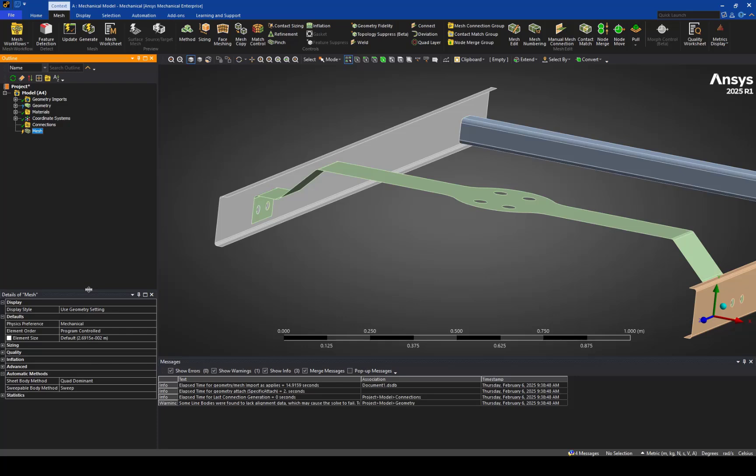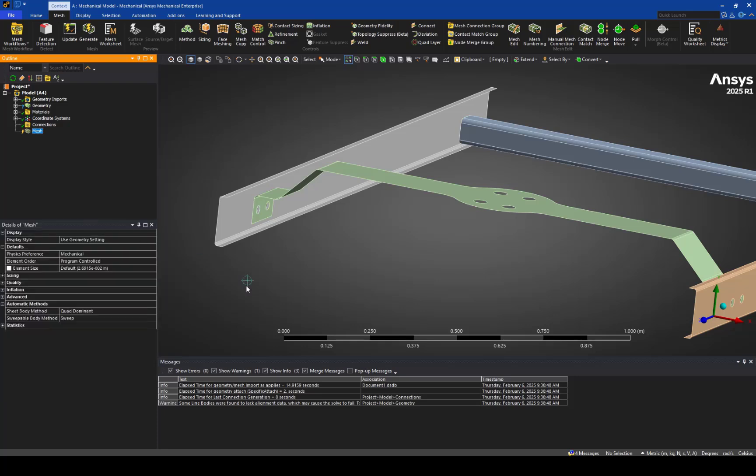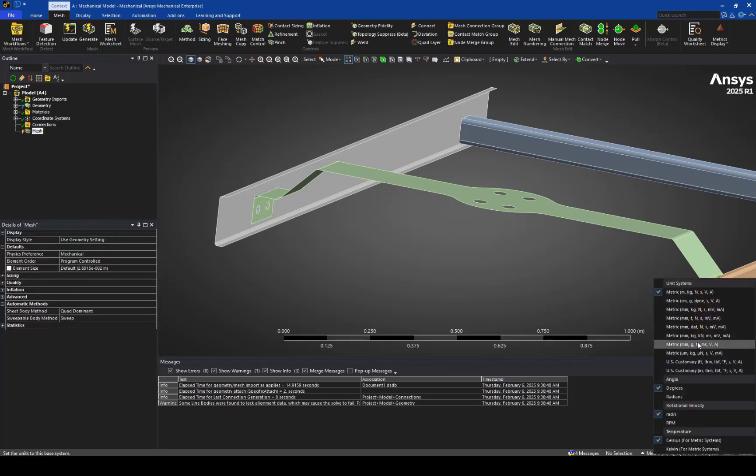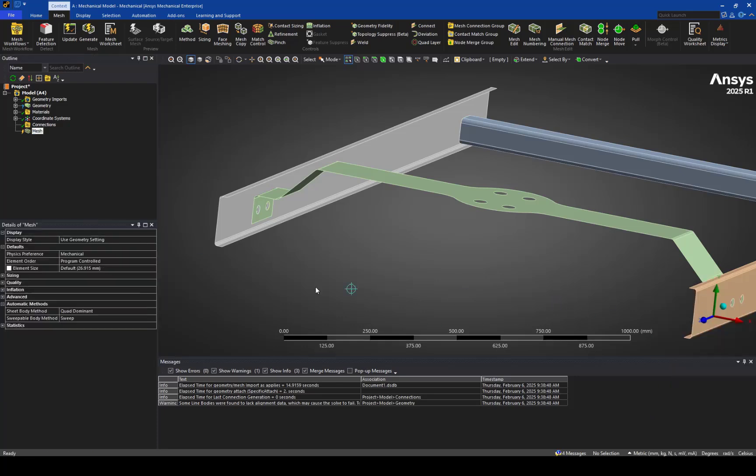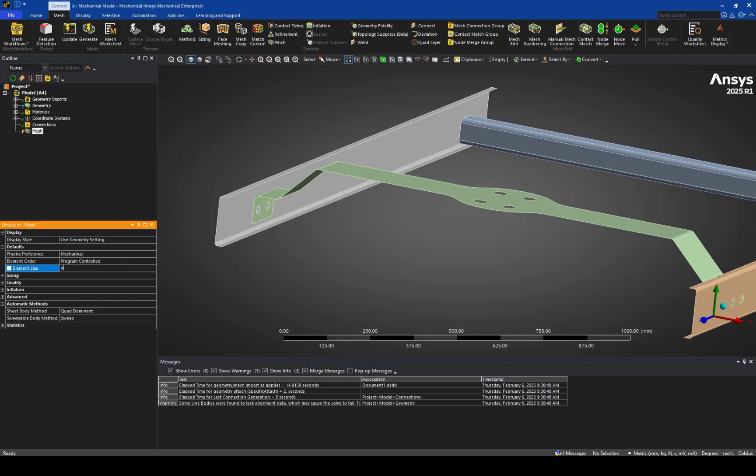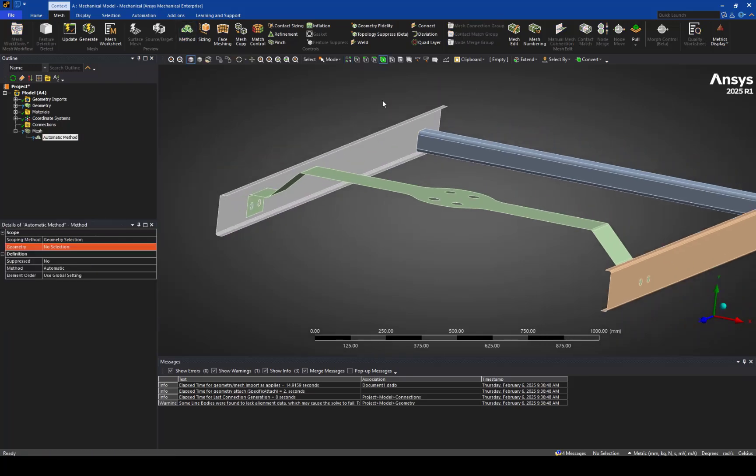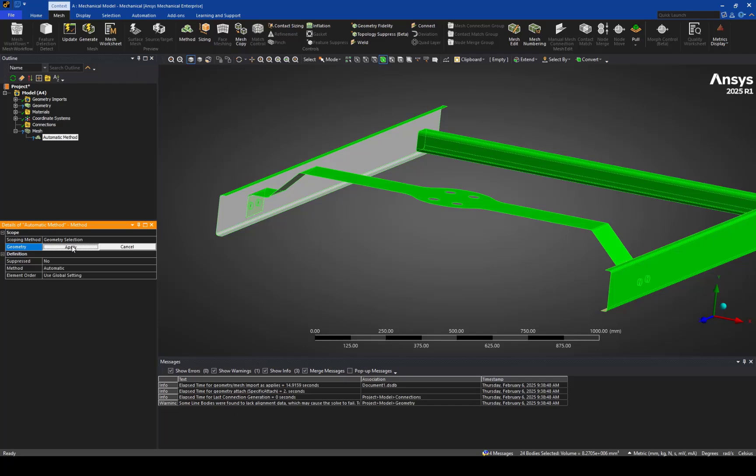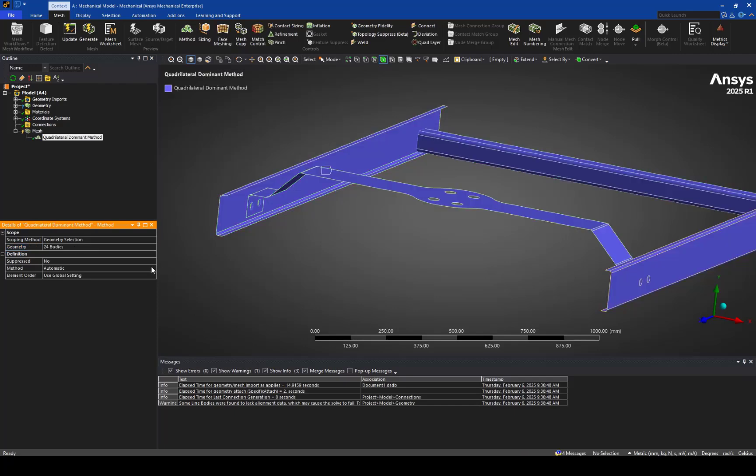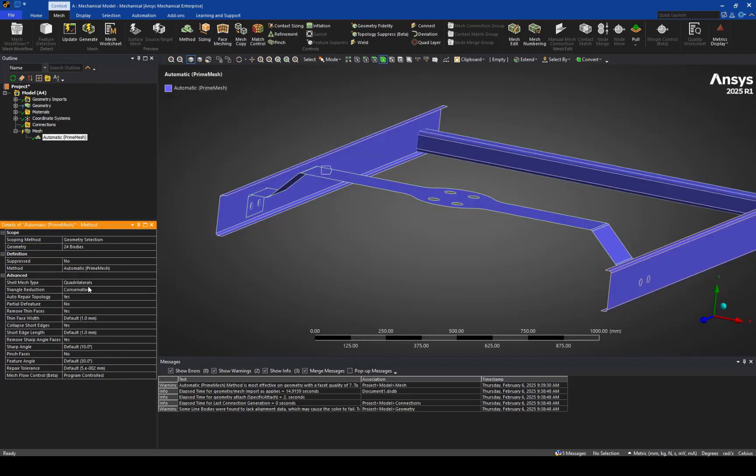Now, the way the meshing works for the weld bodies, I'll go ahead and adjust the mesh size here a little bit. We will use a relatively new method called the PRIME mesh method. This is especially useful for meshing shell bodies, as well as the corresponding weld entities.